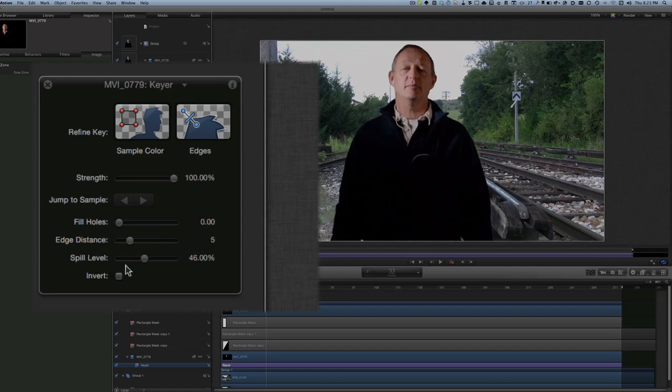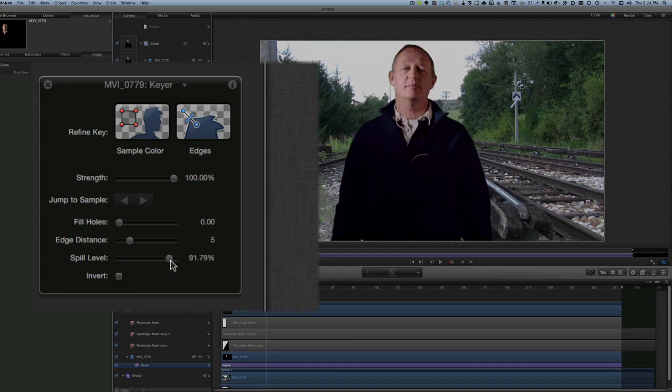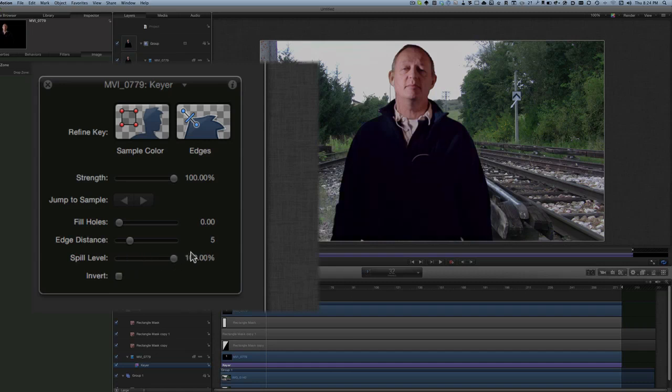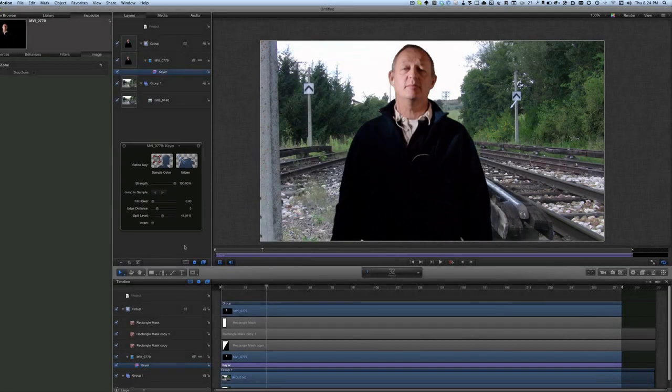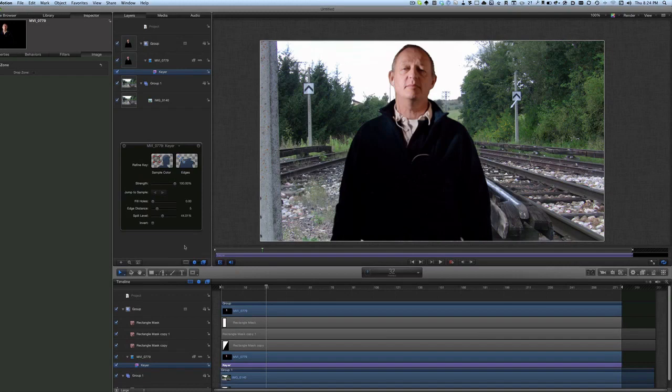Not even touch the spill level which is at 46% at the moment. I'll change it and see what happens. Not making a lot of difference there, so just leave it back at 46% and that'll do. We've done some green screen using Motion. Lovely.